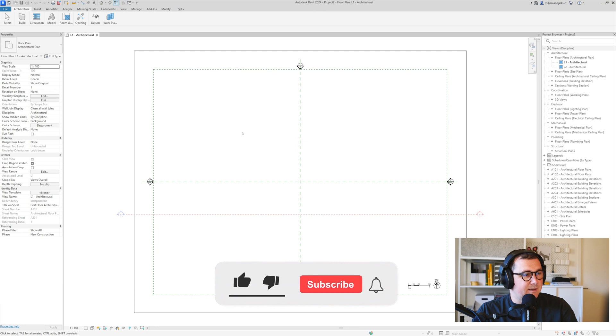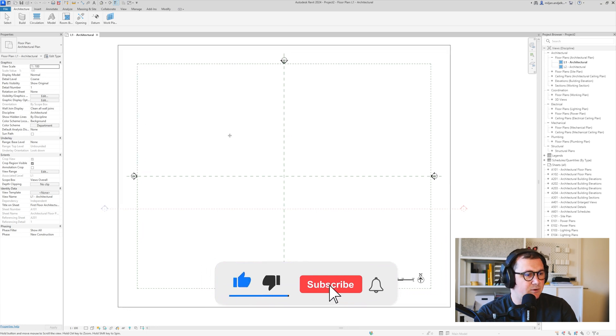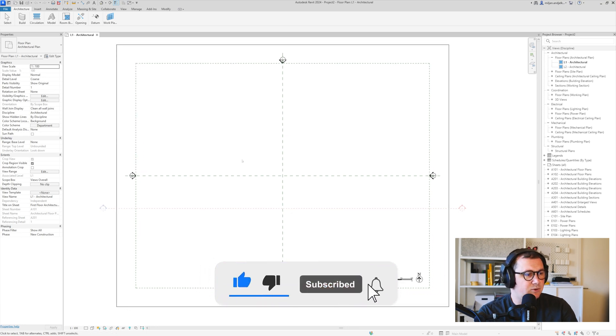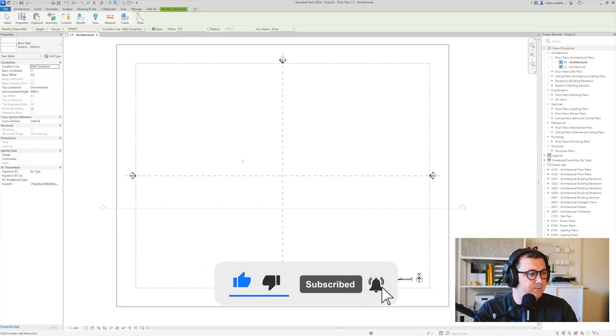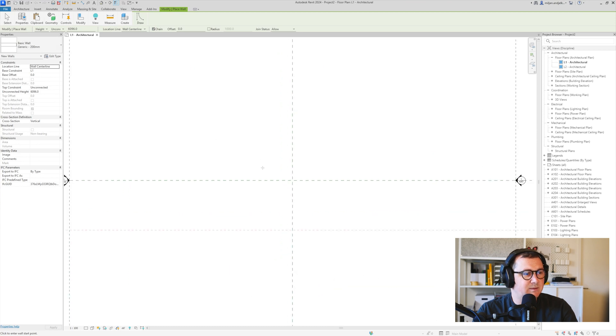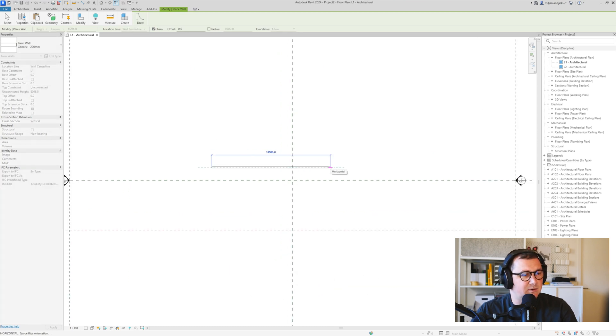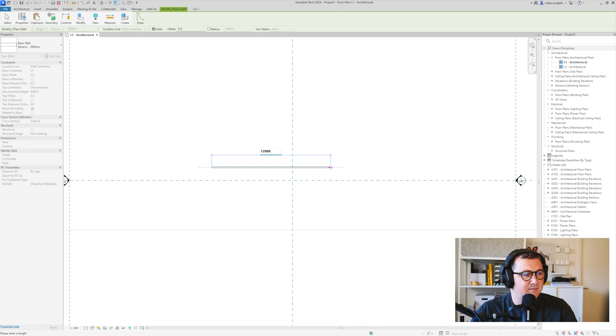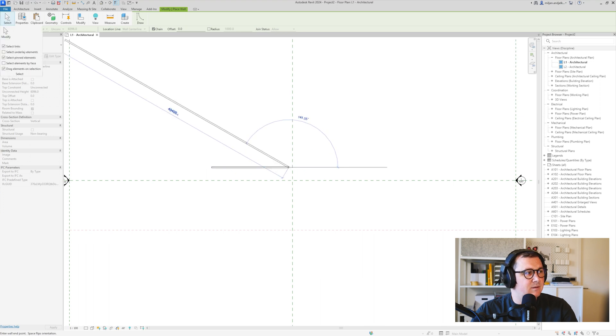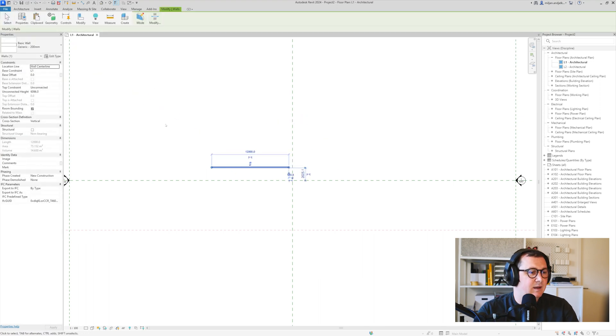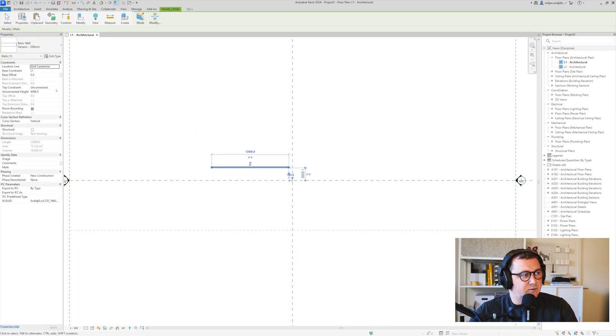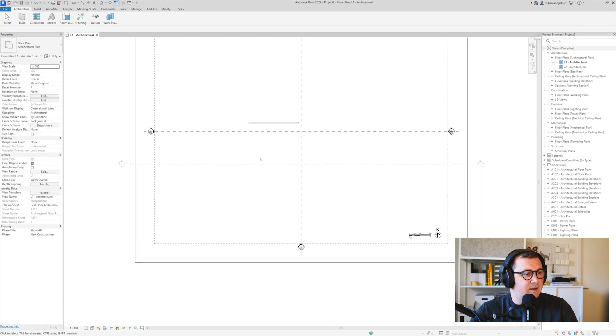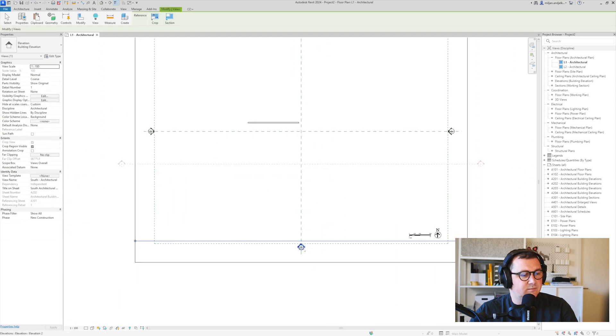I'm using the metric template and the first thing I'm going to do is create a wall. We'll take this one, 200 millimeters, and make a wall which is 12 meters in length. Let's lock it to the second level, and then I'll go to the south view.